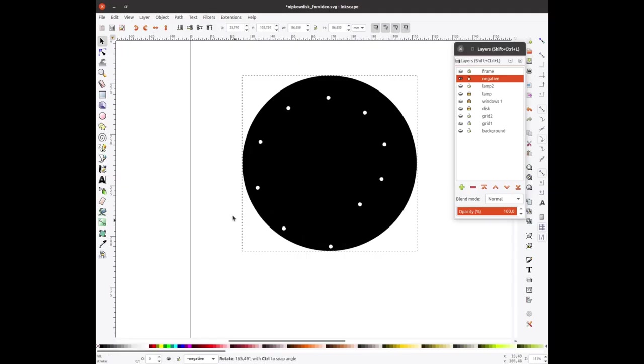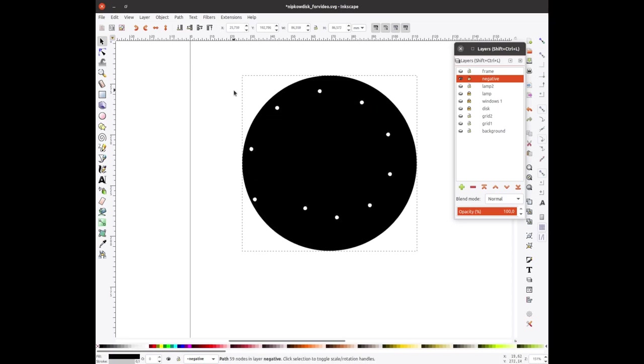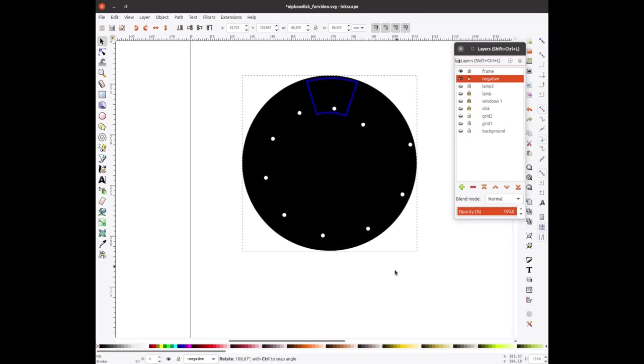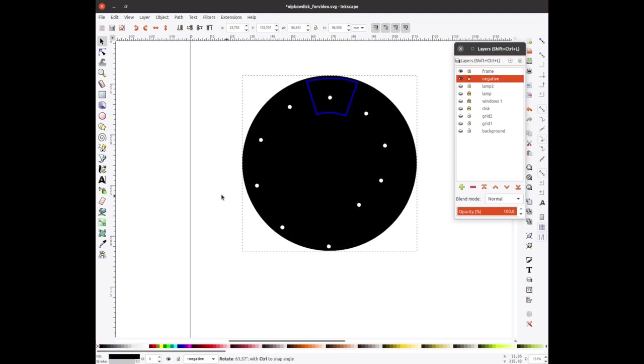A NIPKOW disk has holes placed in a spiral pattern, so that when the disk turns relative to a specific window, only one hole at a time passes that window. During one revolution, all areas of the window are covered by a hole once.